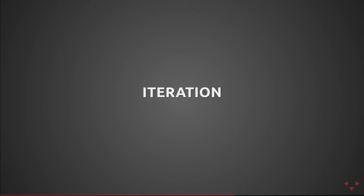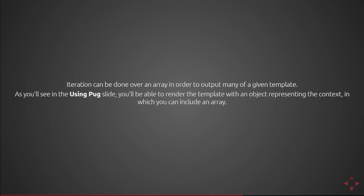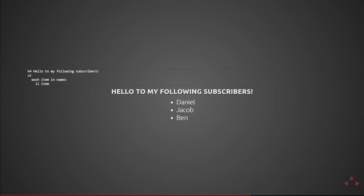Next we're going to cover iteration. Iteration can be done over an array in order to output many of a given template. As you'll see in the using pug slide you'll be able to render the template with an object representing the context in which you can include an array. Here we have hello to my following subscribers and then I iterate over a collection called names. For each item in names I produce a li element. So you can see that each definition is declared under my ul indented one and then the output of that is indented also. Each of those outputted elements inside the for each loop will be produced at the each level. So here I'm outputting the subscribers that I know via my youtube channel.